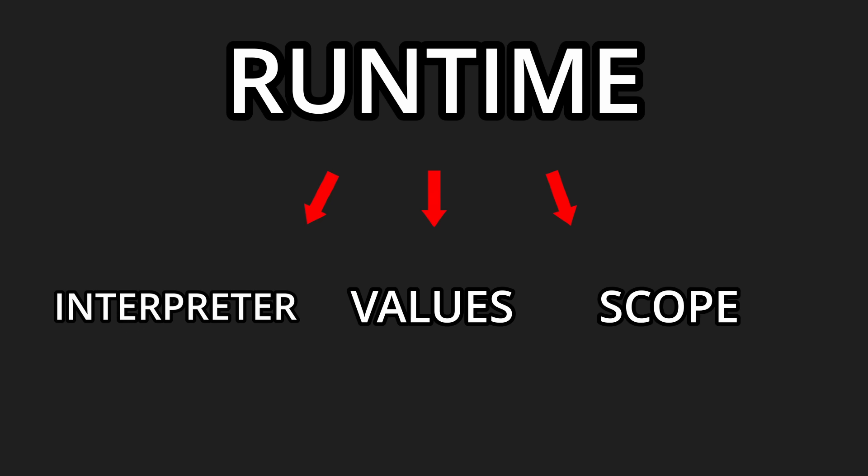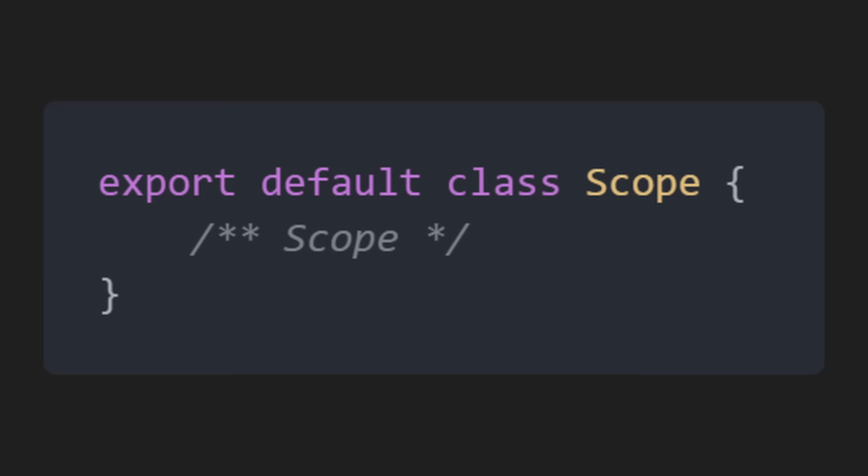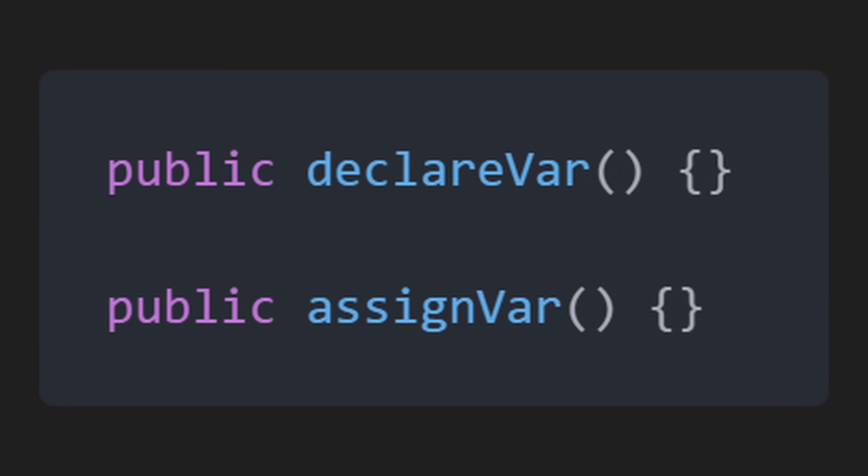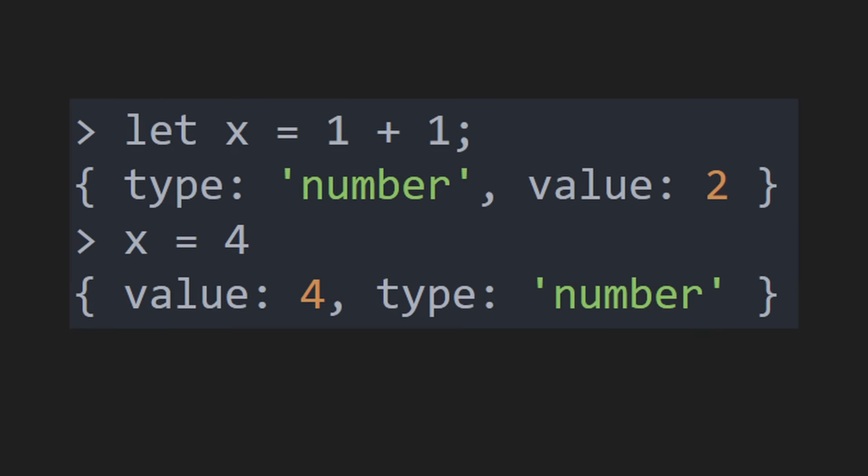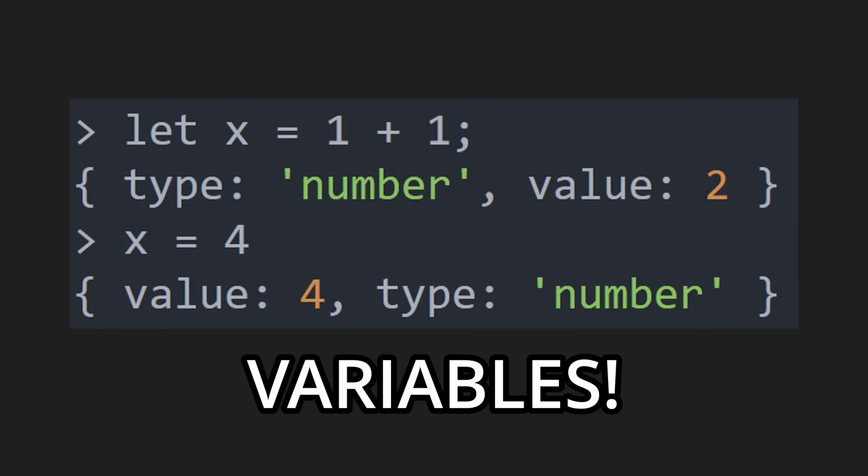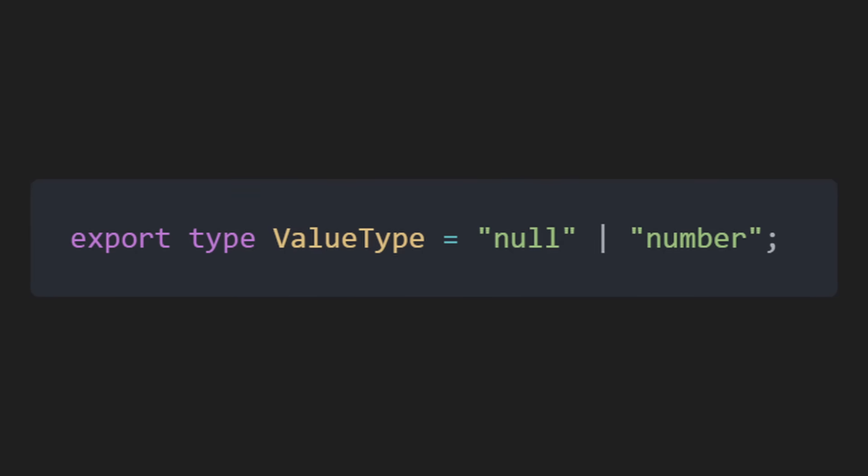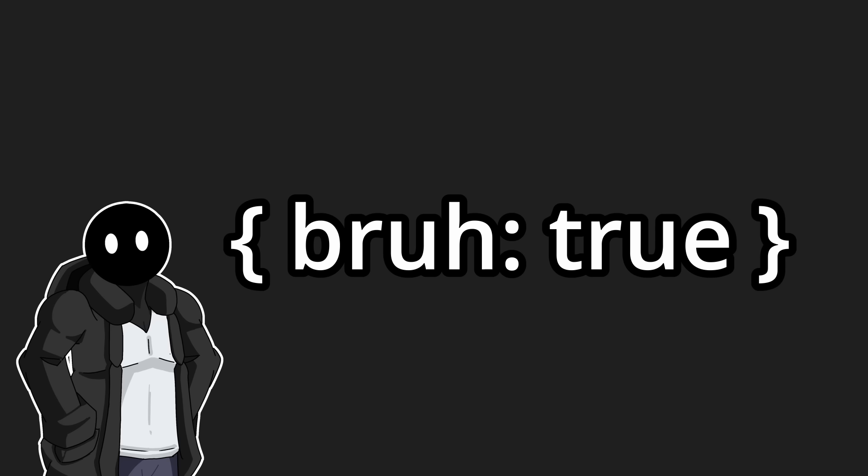The scope. The scope will act as a class with a variable set as a map, which will hold our variables, and some helper functions like declare variable and assign variable. And just like that, we have variables. We can also set them to new values. But we forgot about data types for a second. Currently, we only have null and number, so let's add objects too.